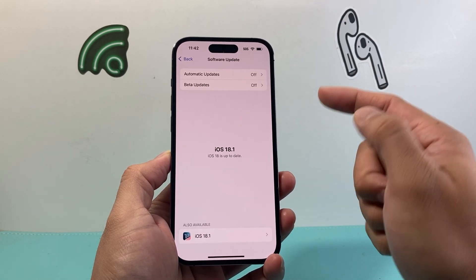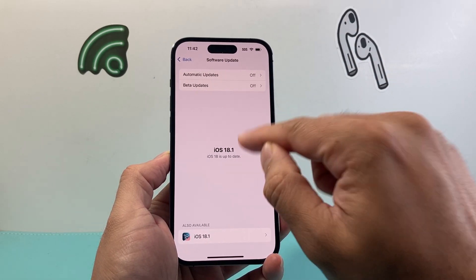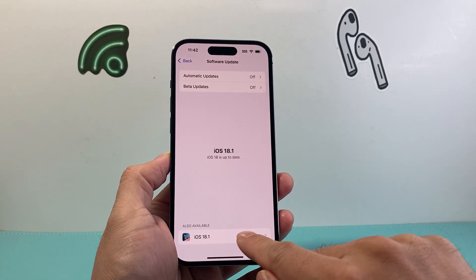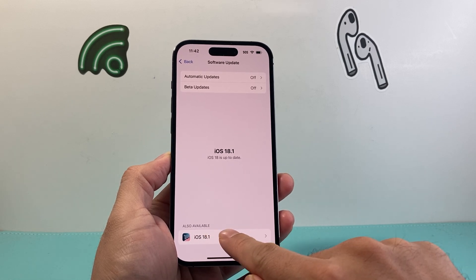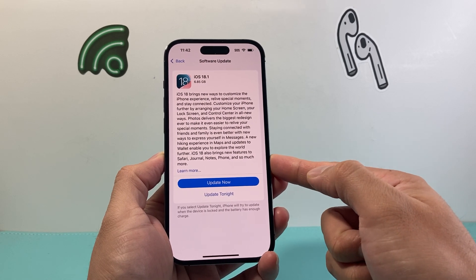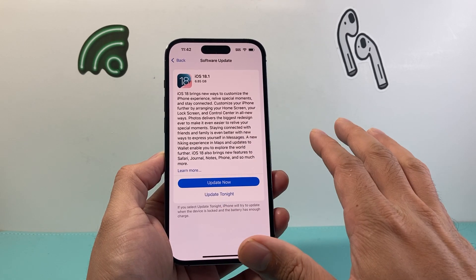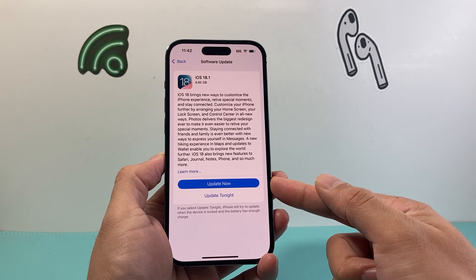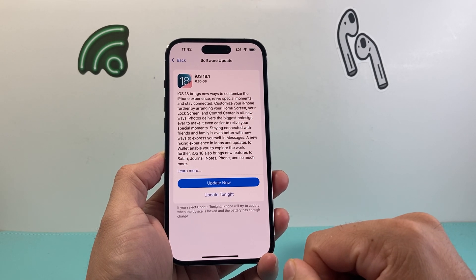Now keep in mind, if you do turn this off and you previously installed a beta update, your phone is still going to be on the beta version. You'll need to update to the official version shown here — that's the official version, not the beta — so that the beta is completely removed and the official version is installed on your iPhone.